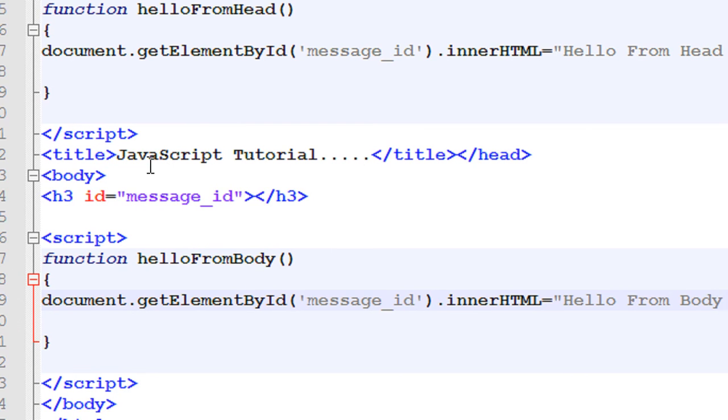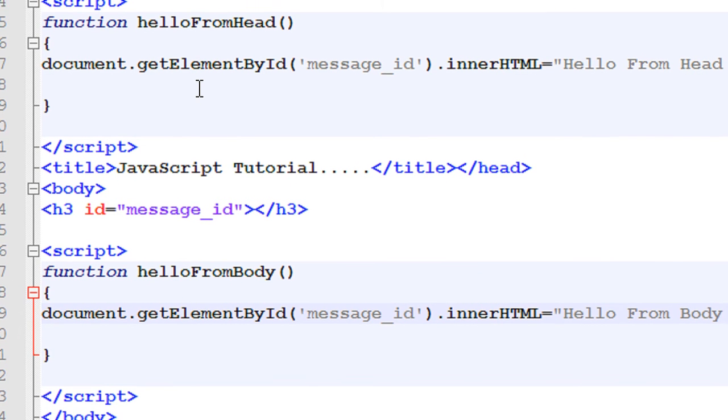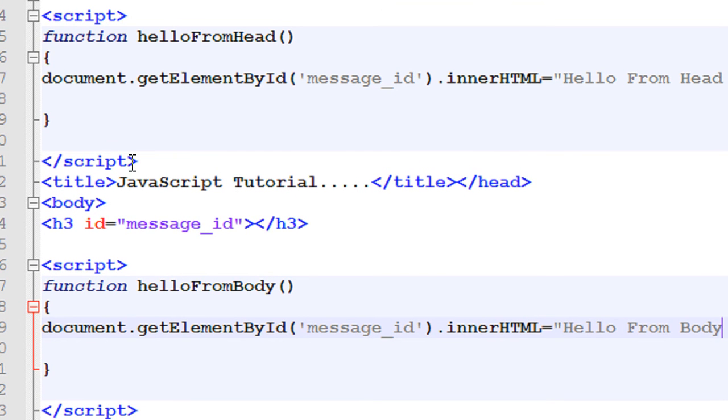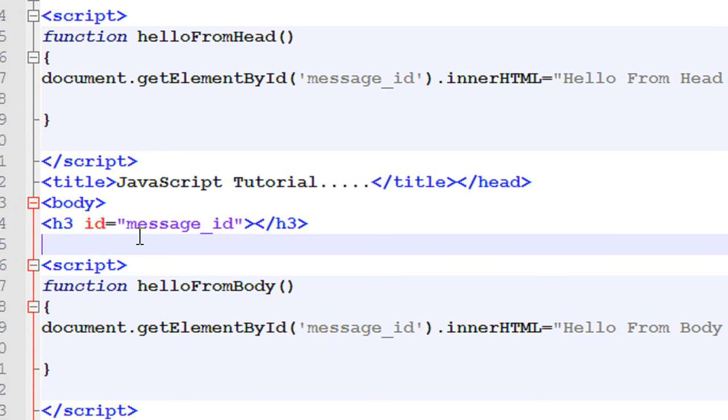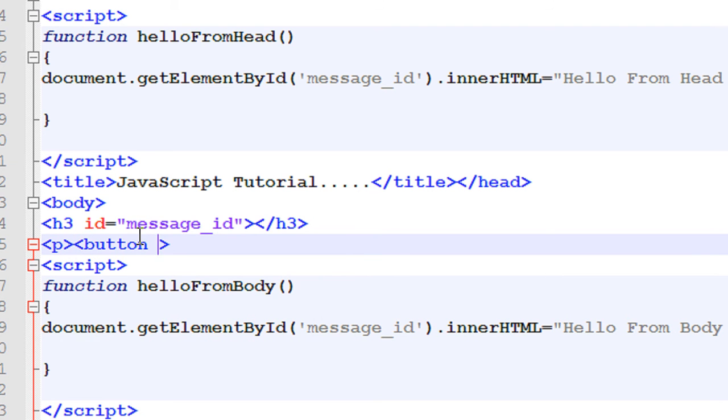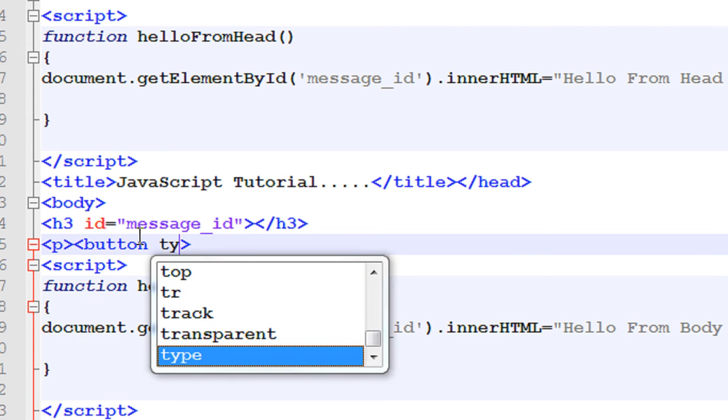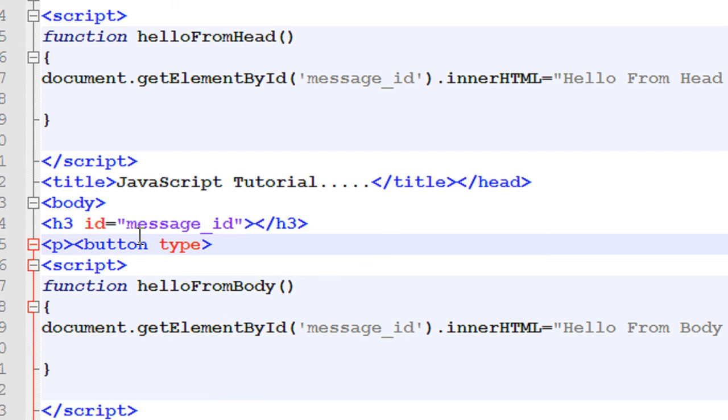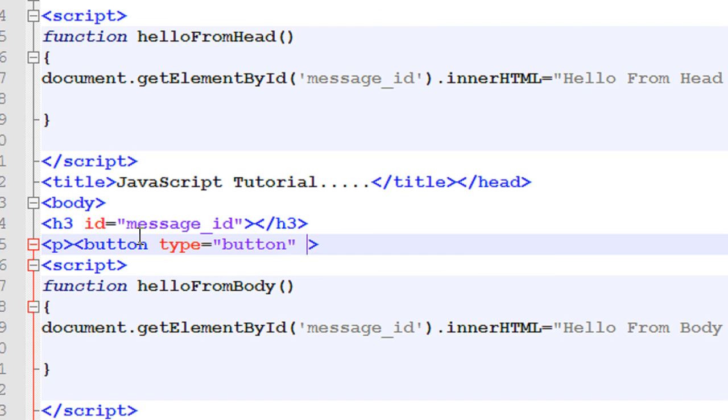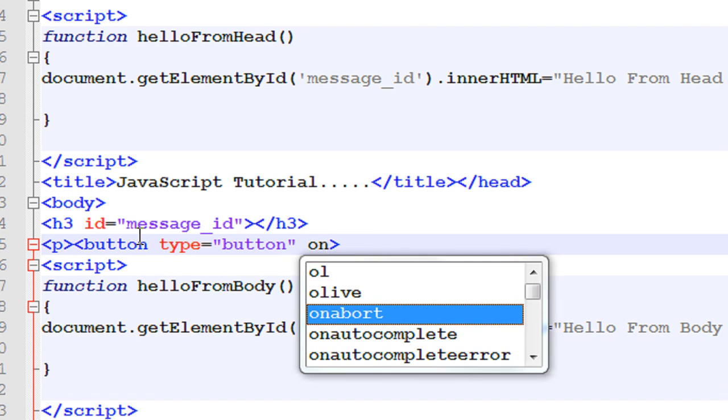And now we need some buttons to call those functions. So here I'm going to add some button. Type is button. And specify some onclick method.